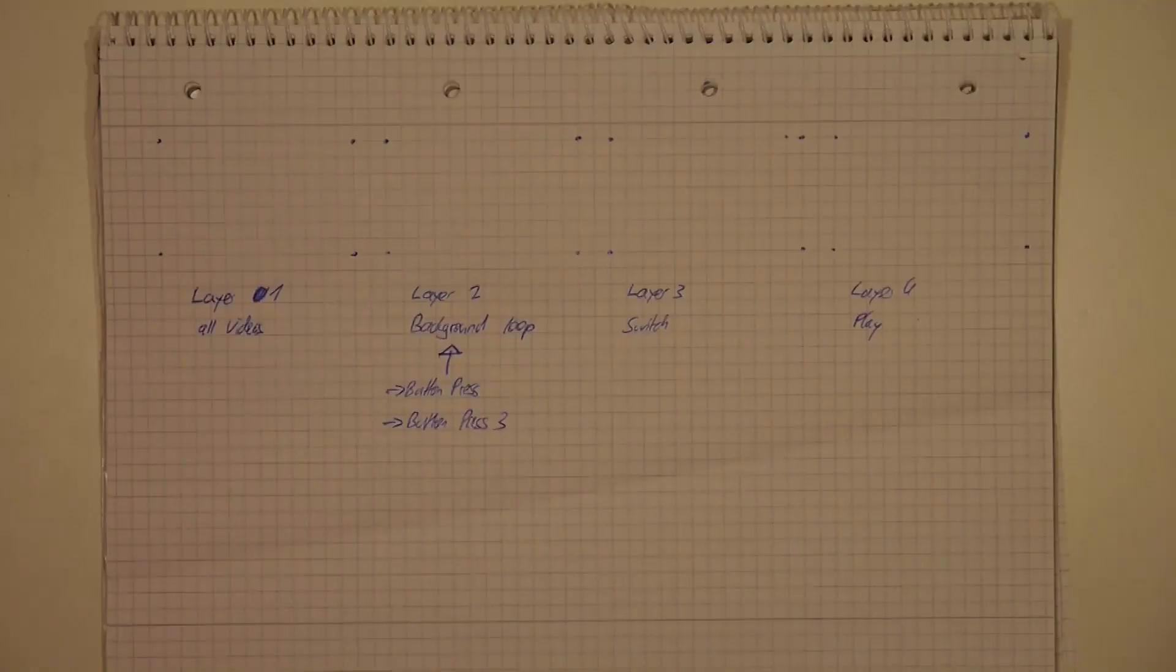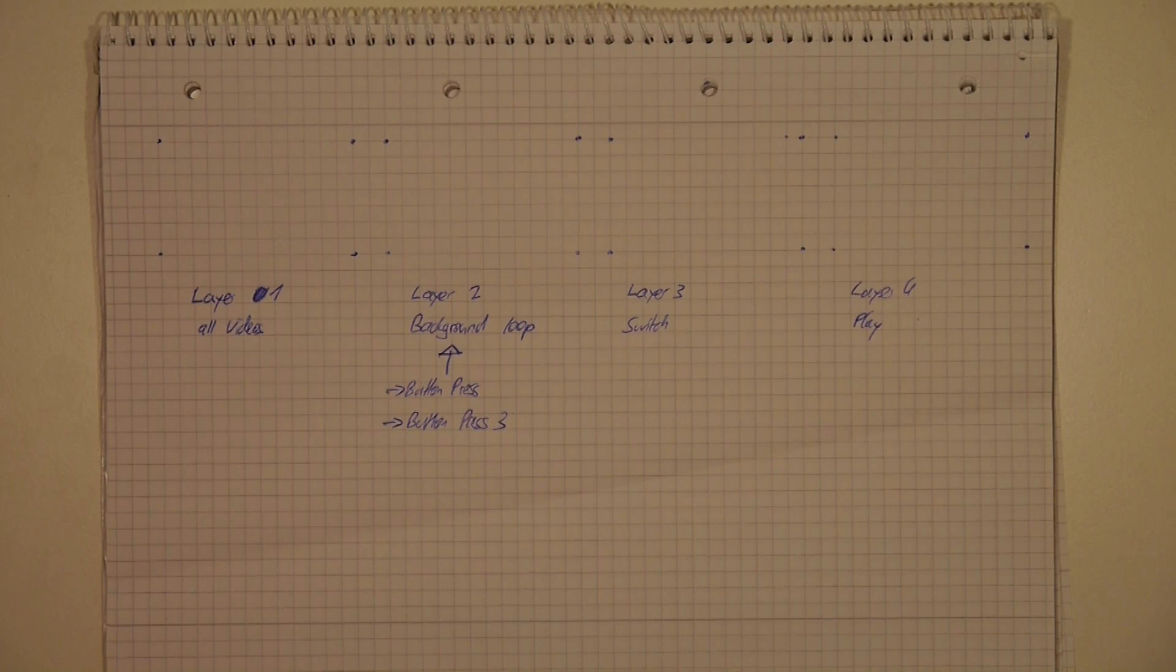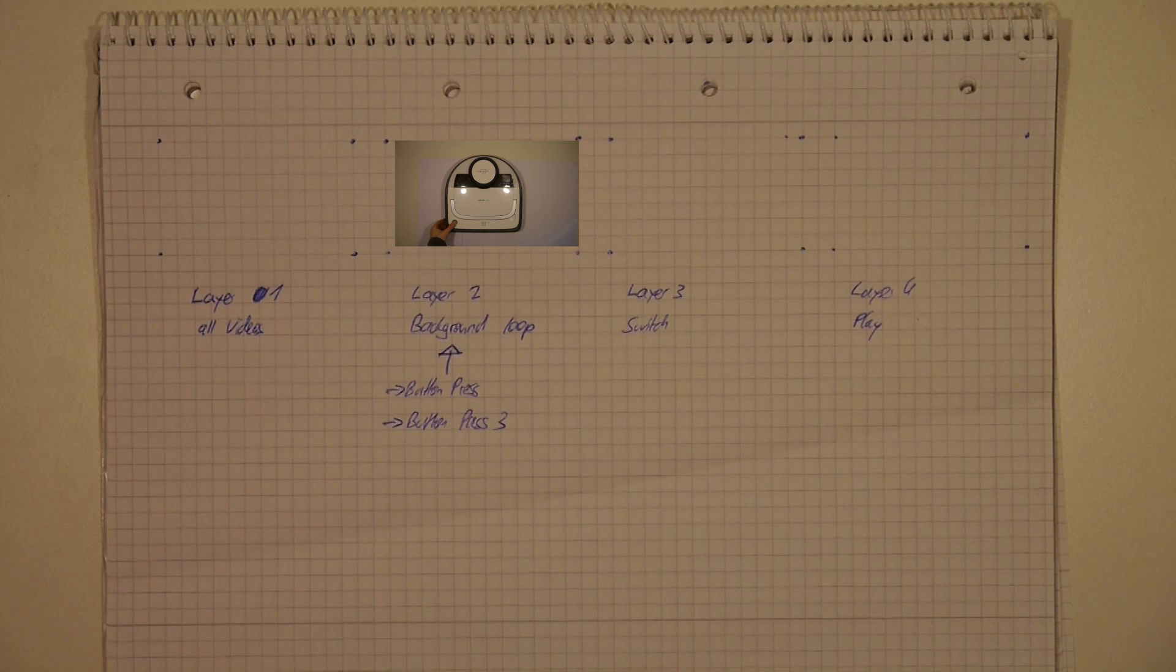Now, we can take a look at the solution of our final script, which uses four layers. And on the first layer, there is every video, and this we do not see at all, because on the second layer, there will be our background video, which is looping. And when a button is pressed, the video is played,